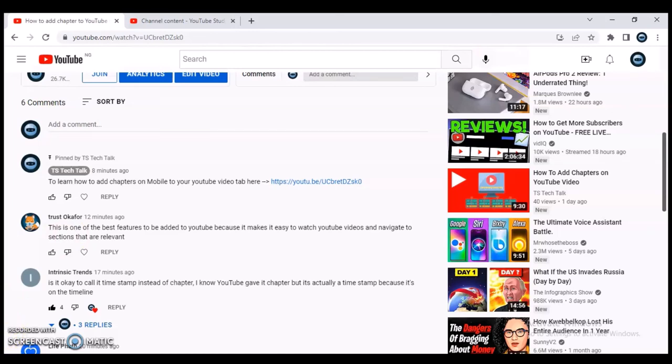Regardless, this is how to pin a comment on a YouTube video. If it was helpful, don't forget to smash like and subscribe to the channel for more videos. I'll see you guys in the next video — please stay safe and peace.